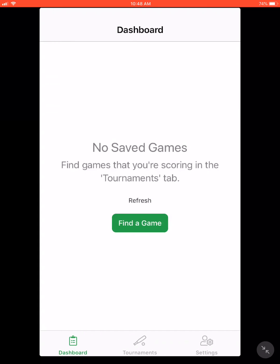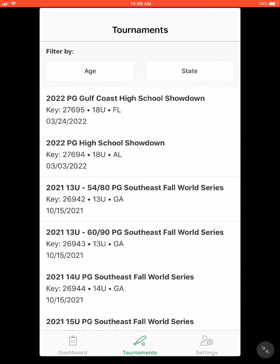It will then bring you to your dashboard. When you add games, they will move over to your dashboard for easier access. When moving to your next game, to find games you can either use the green button that says 'Find a Game,' or scroll down and press 'Tournaments' below.